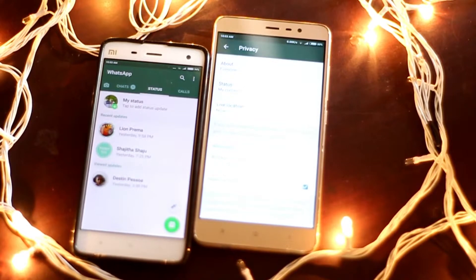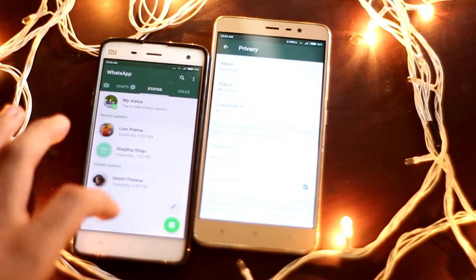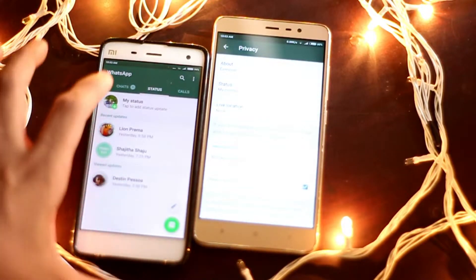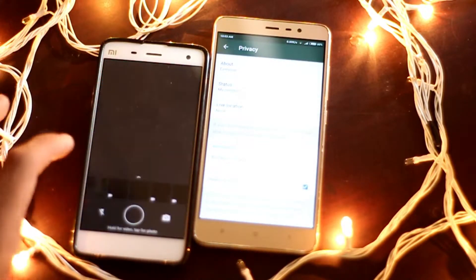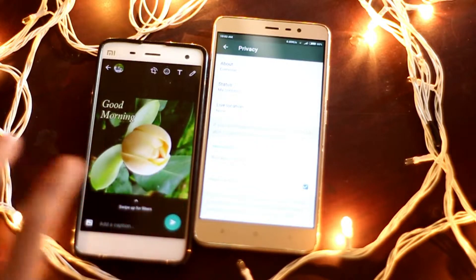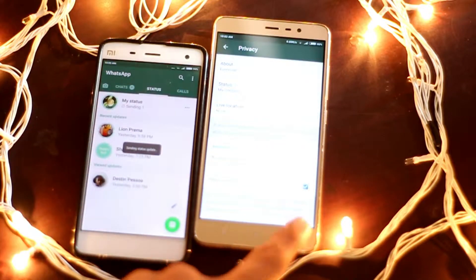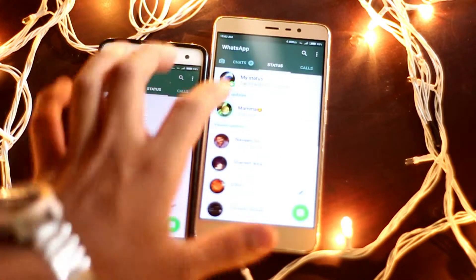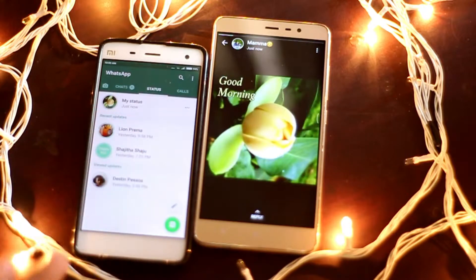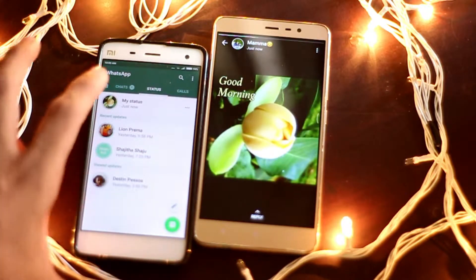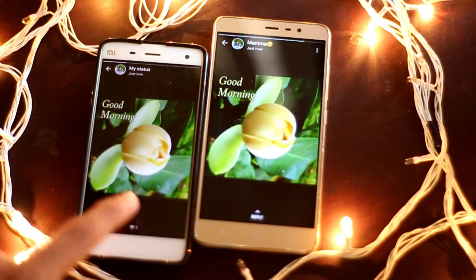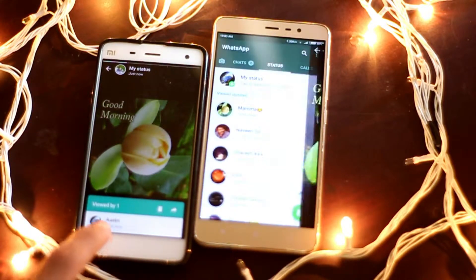I'll show you a video. I'm from the phone, I'm giving you a status. If you have any status, you can see your status. If you look at my status, you can see my name.